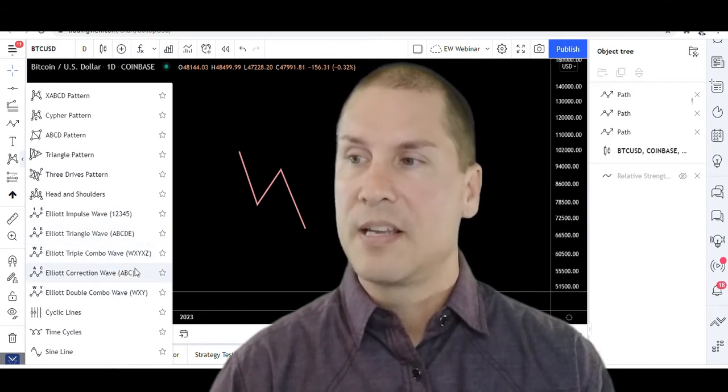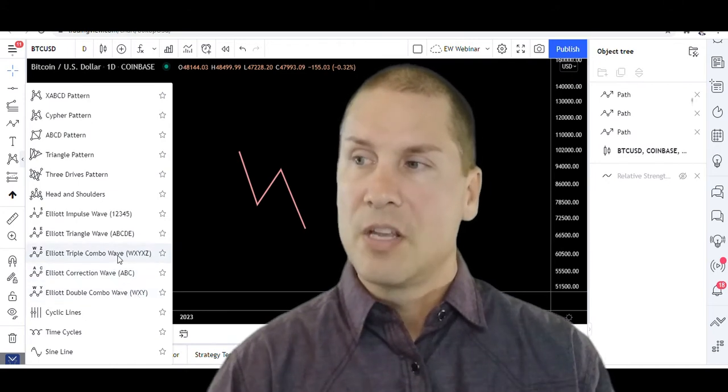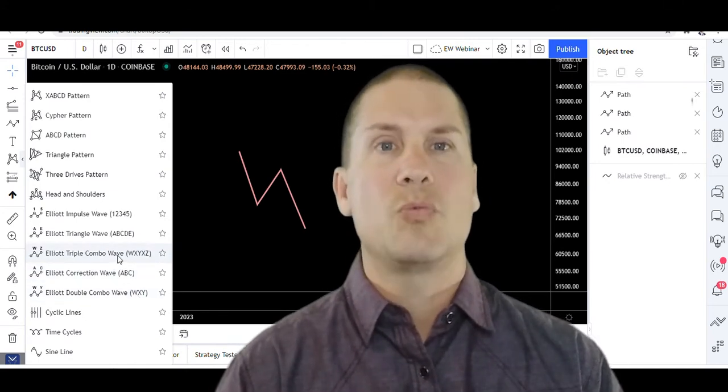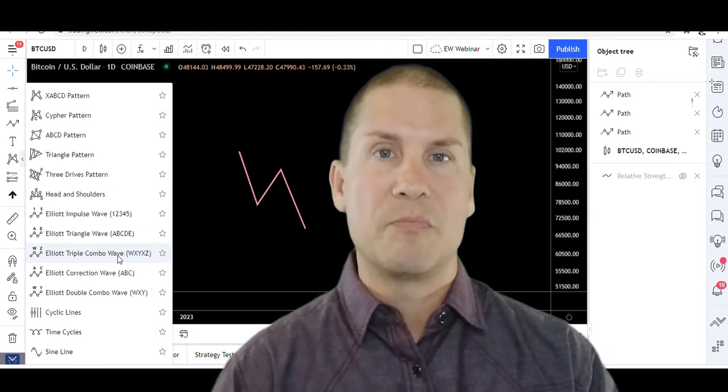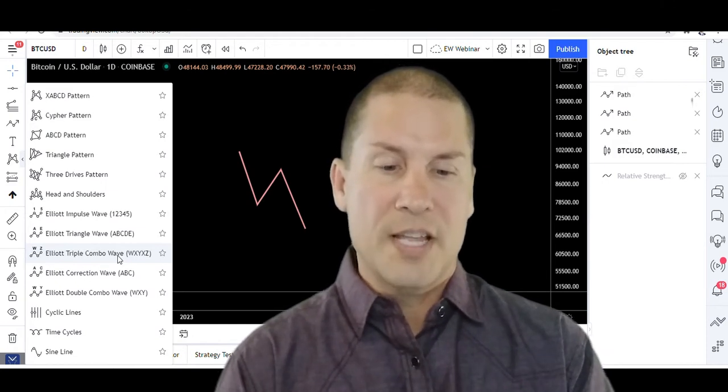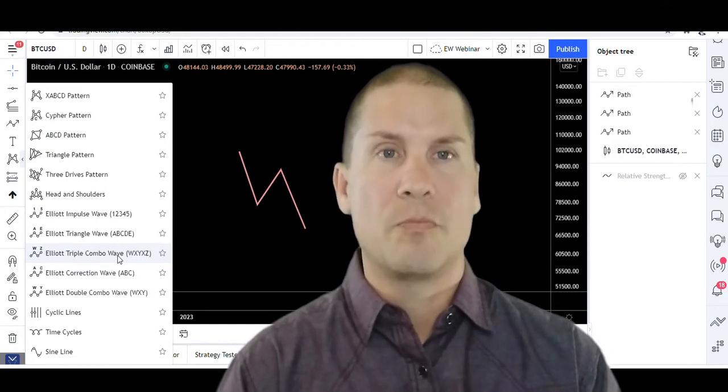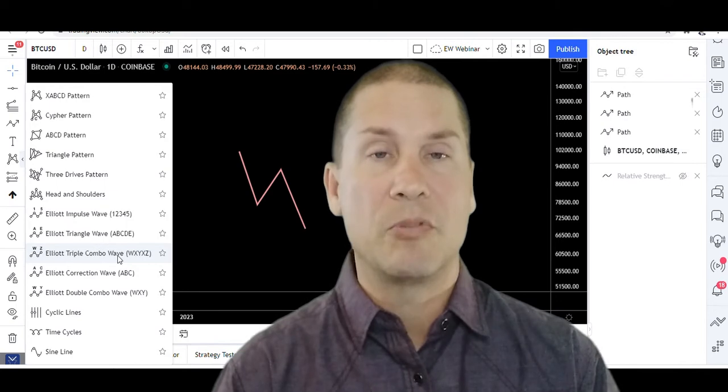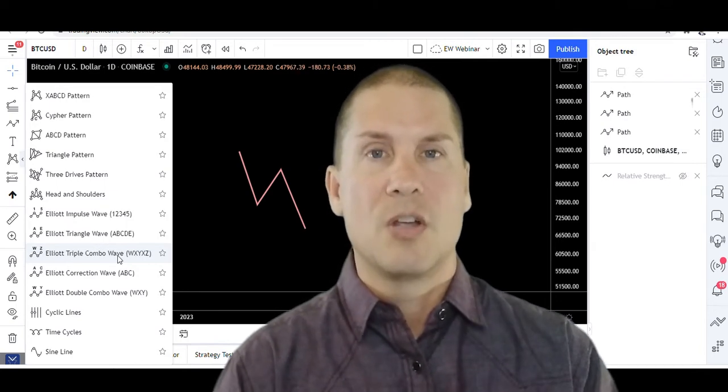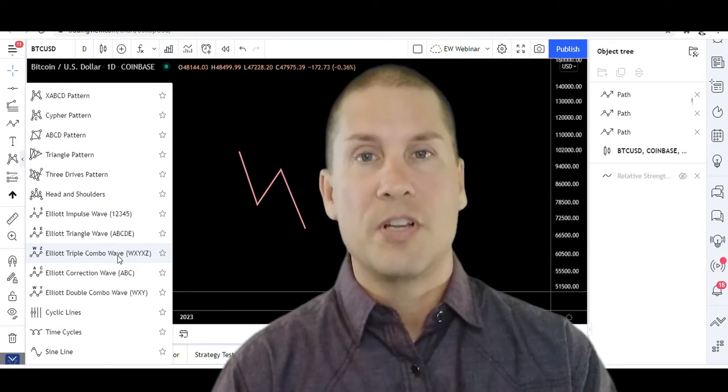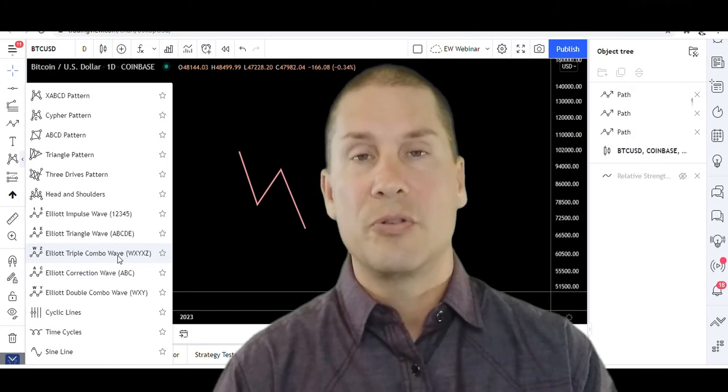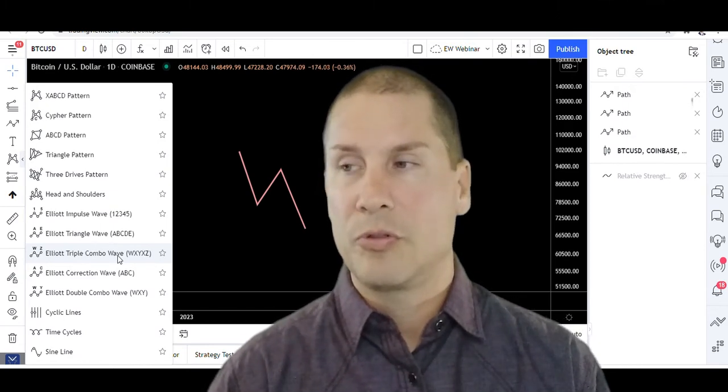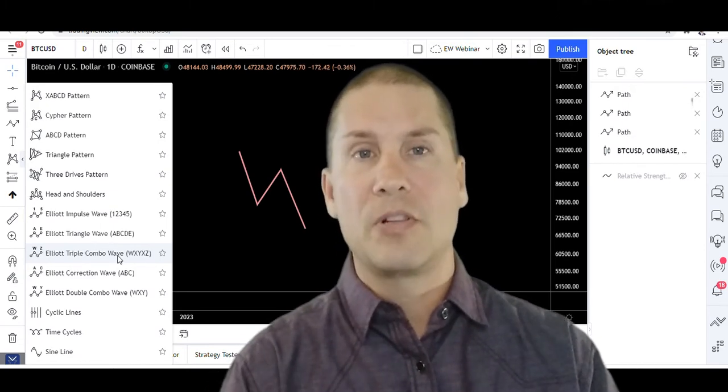So if we separate these out between letters and numbers, then we're in essence breaking out the labeling into two different types of waves. We got those waves which are impulses or diagonals - those are going to use the numbers one, two, three, four, five. All of the other letters, that's going to indicate that it's a corrective wave.